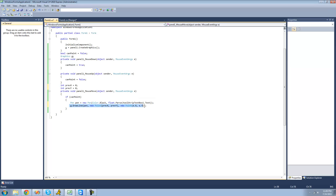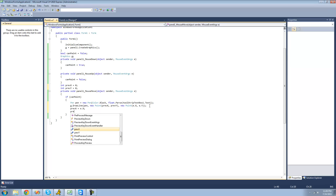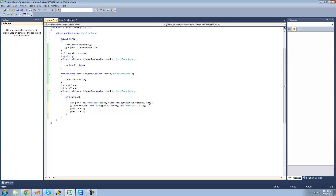After it draws the line, we're going to set previousX equal to the current X position and previousY equal to the current Y position. That way, the next time the user moves their mouse, previousX and previousY will actually hold the previous cursor positions. So we say previousX = e.X and previousY = e.Y. Here, 'e' refers to the MouseEventArgs passed in, which stores information about the event.